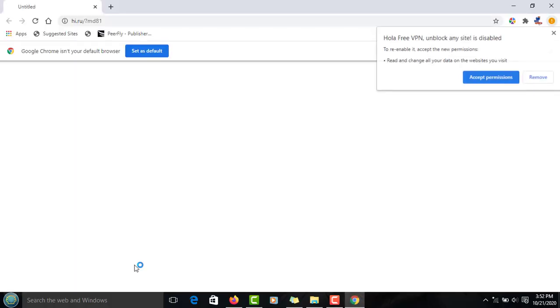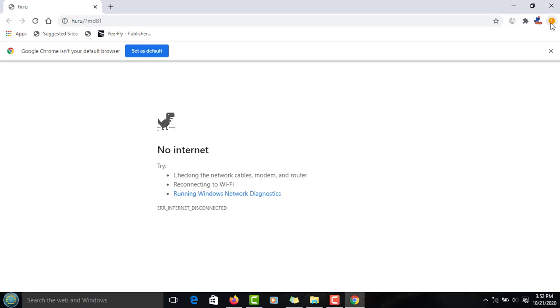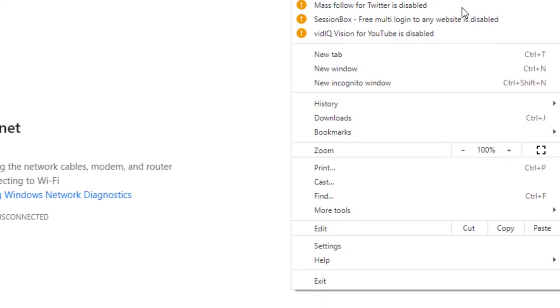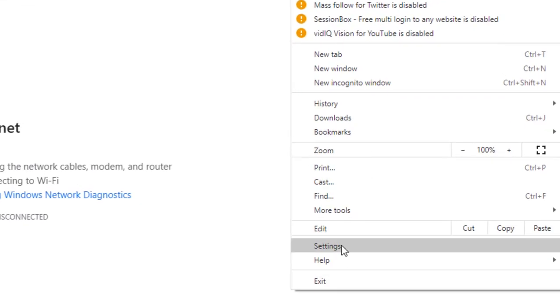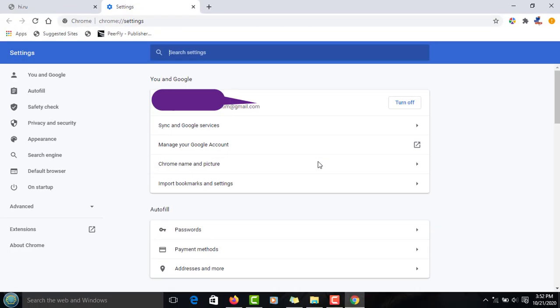Open Chrome, go to Settings, and then navigate to Privacy and Security.